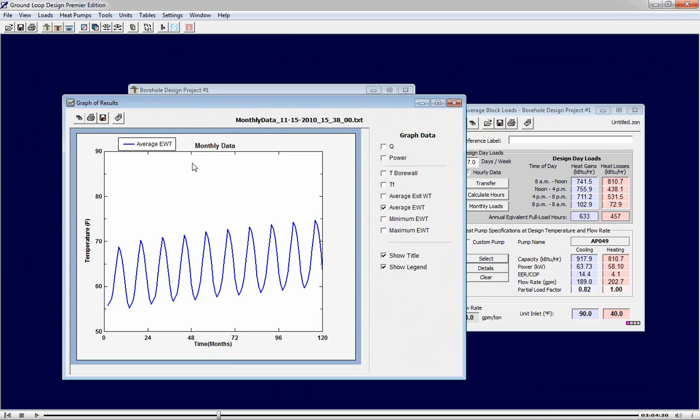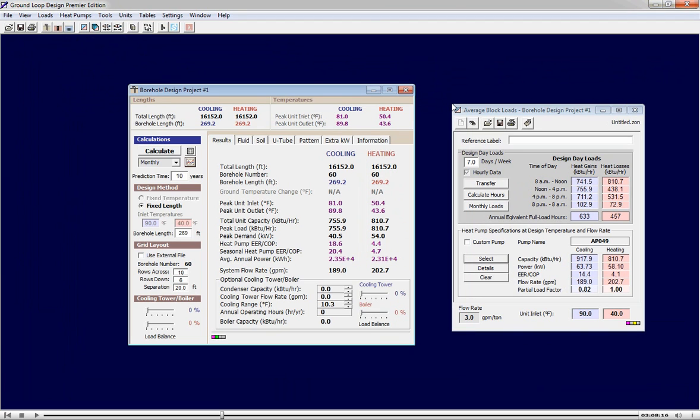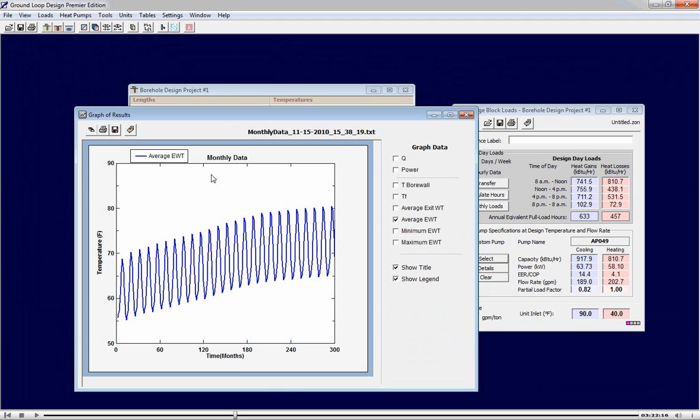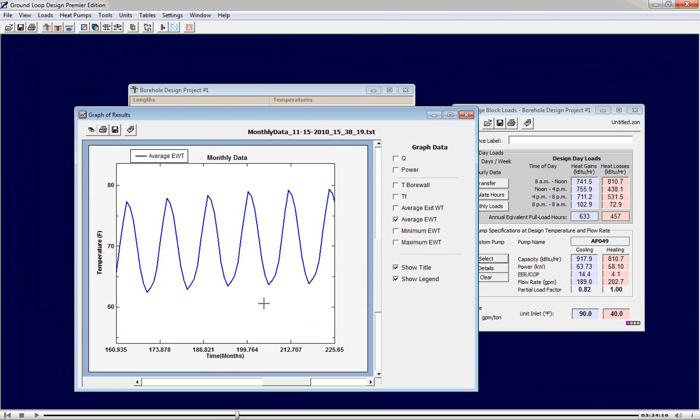We can graph the results as well. We change to a 25 year prediction time to see how the system evolves over a longer time period. When we graph the data this time, we see the temperature system stabilizes about 15 years out.